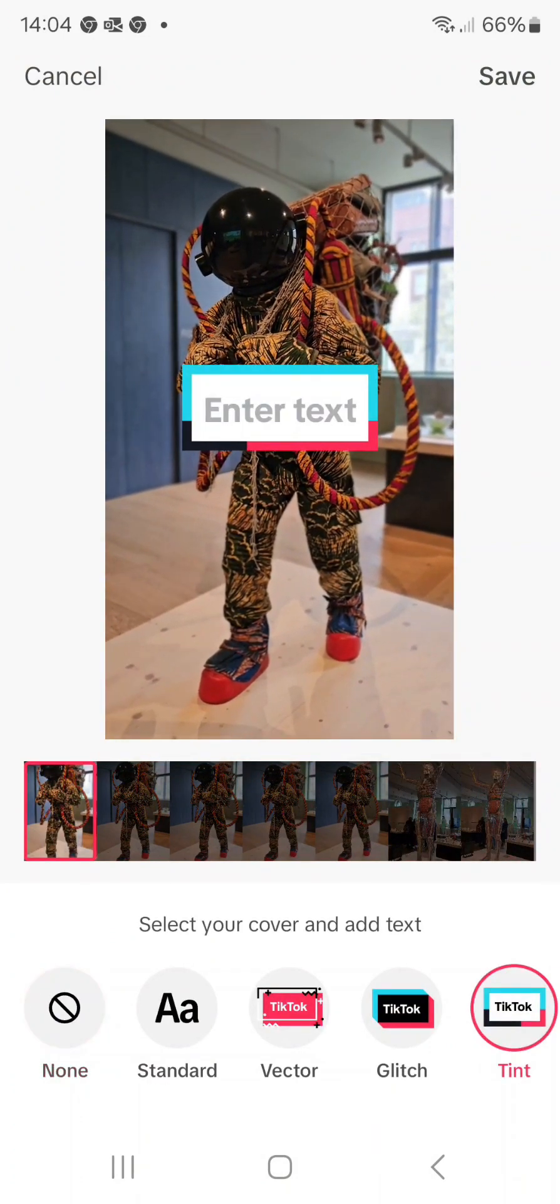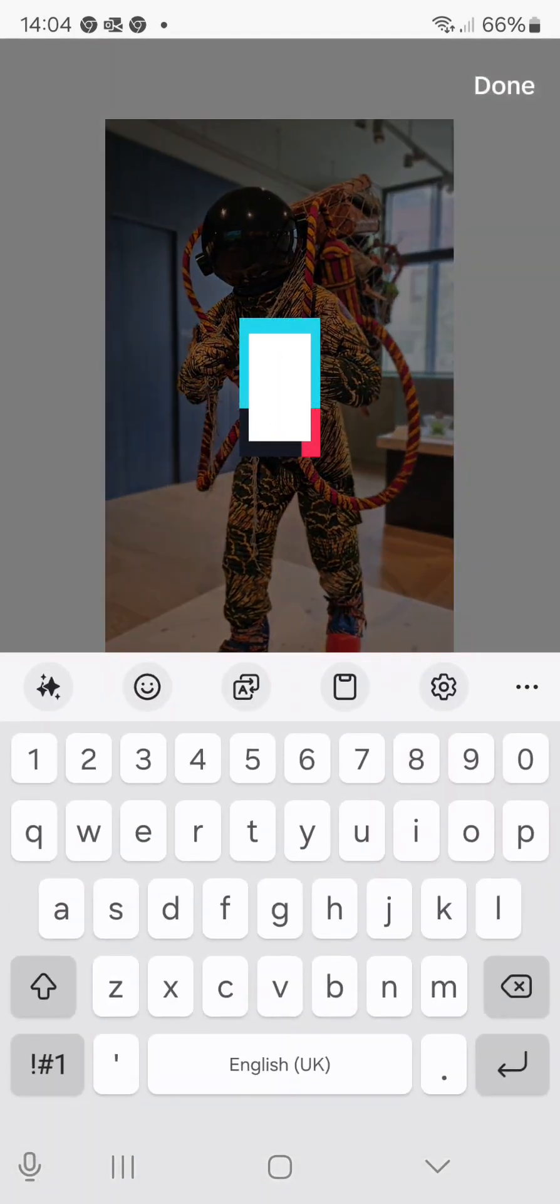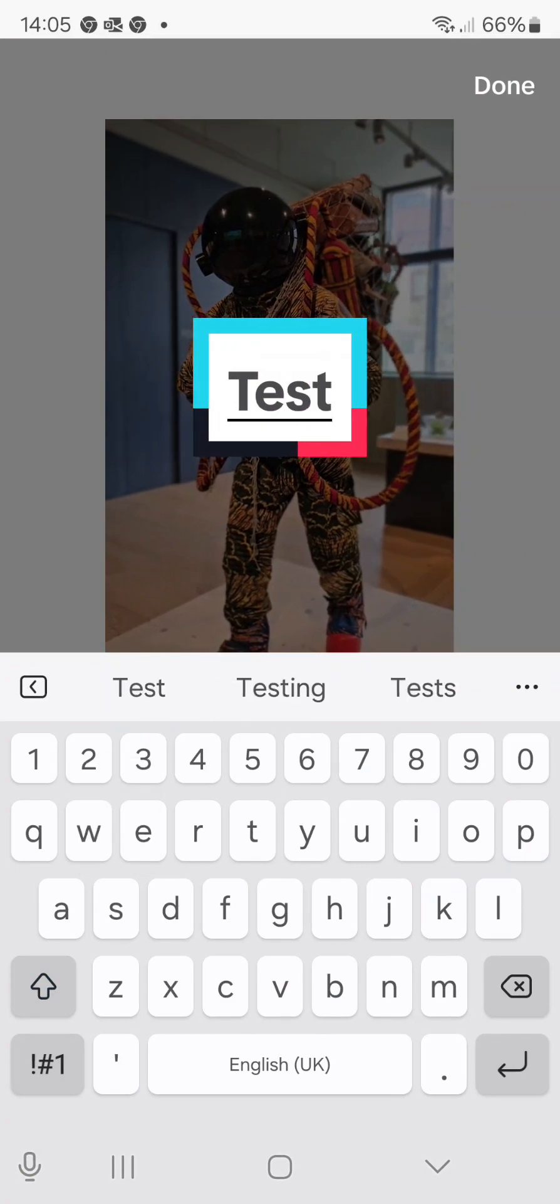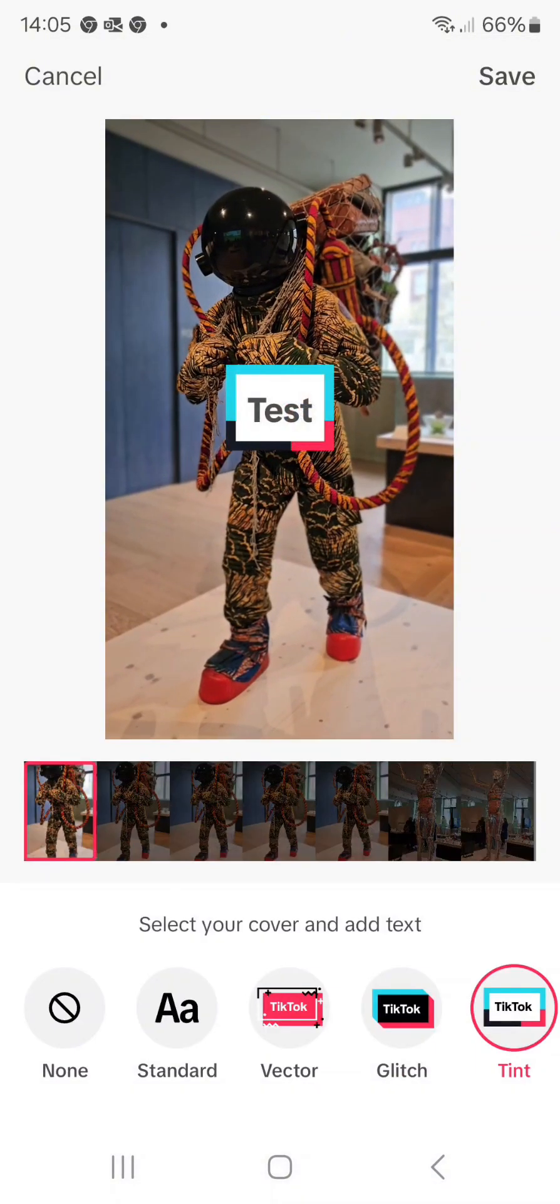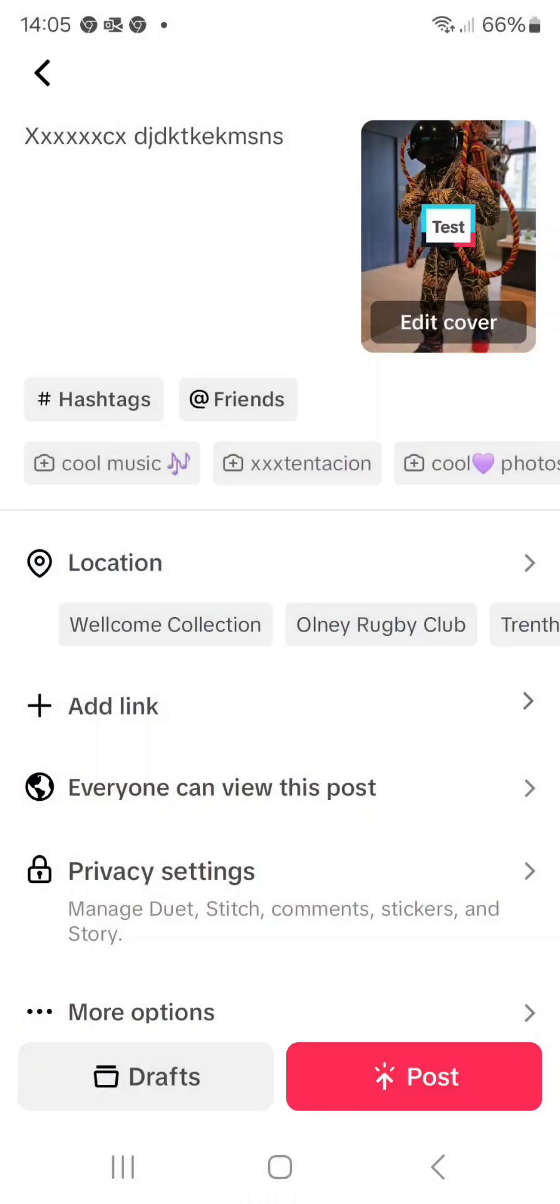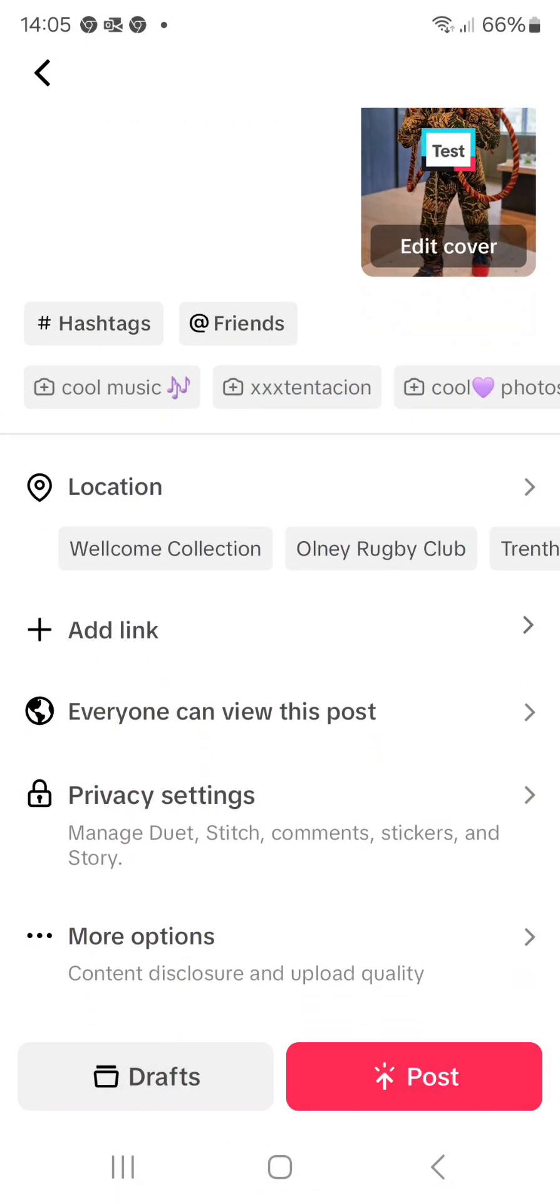What I'm doing here is just going to pick the cover and I'm just going to add in here 'test' so you can add some writing. When you hit save, that's how it will show on your profile.